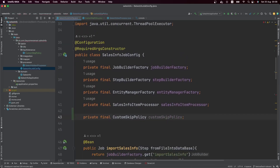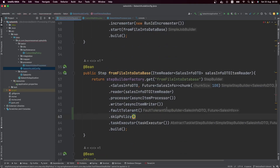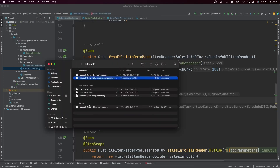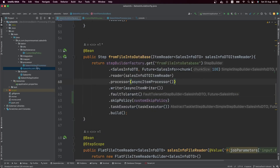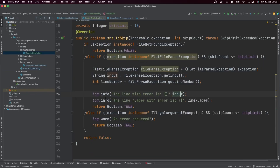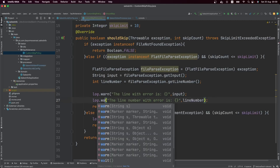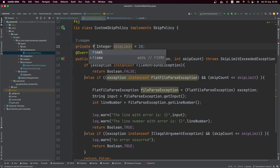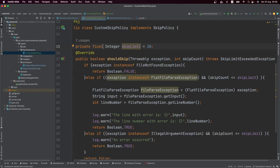I'm injecting the CustomSkipPolicy via constructor injection using Lombok, and then wiring it up using the skip policy method on the step builder. Let's also make sure the file with the bad record has the correct .csv extension, add the final keyword where needed, and then run the application to see how it works.